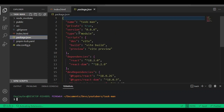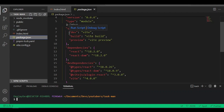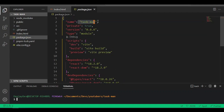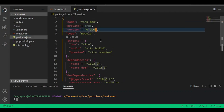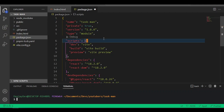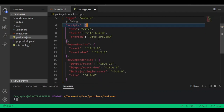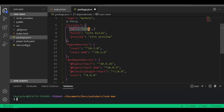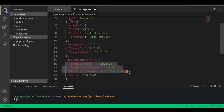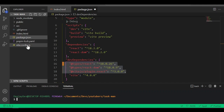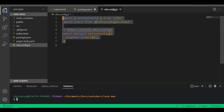Looking inside the package.json — this is where we run all our scripts and define our dependencies. You can see 'taskman' there; you can even change the version number if you want. We also have our build scripts, dependencies — make sure these versions of React are correct — and devDependencies. Then there's the vite.config, which is where we configure our React application.